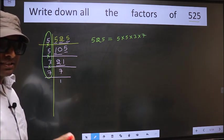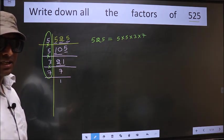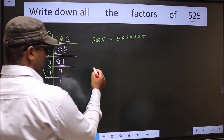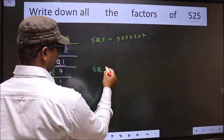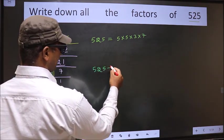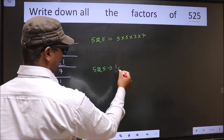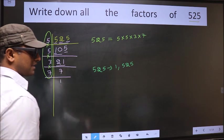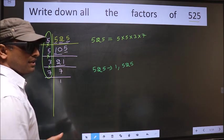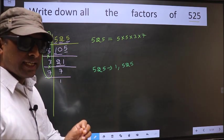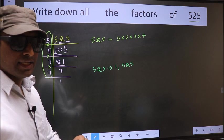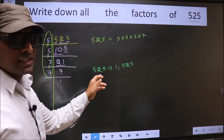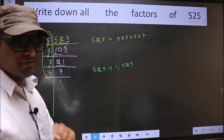Now let us start writing down all the factors of it. Any number you take will definitely include 1 and the number itself in its factors.